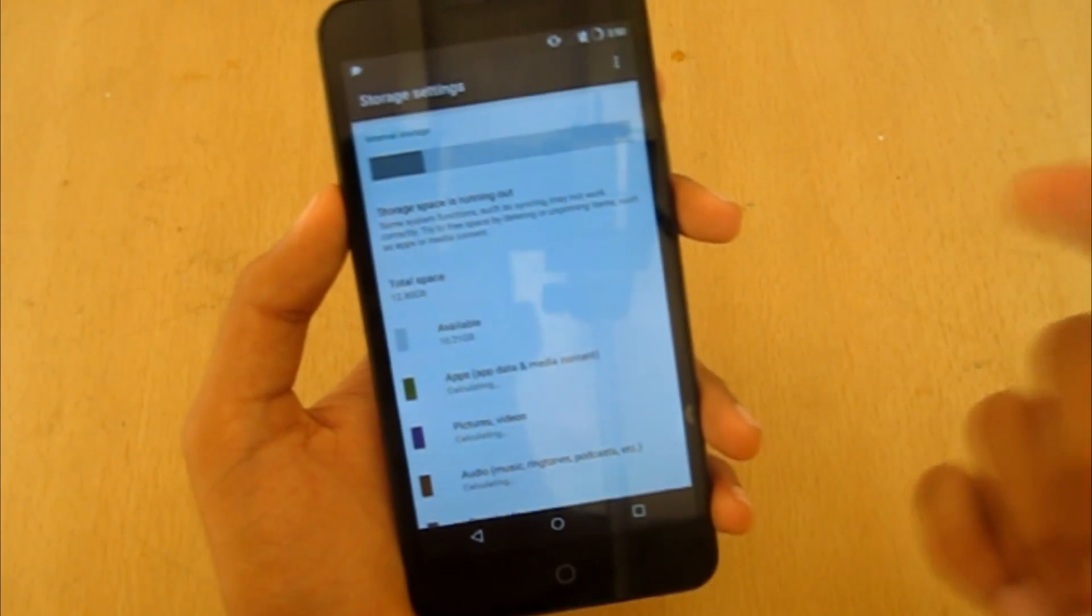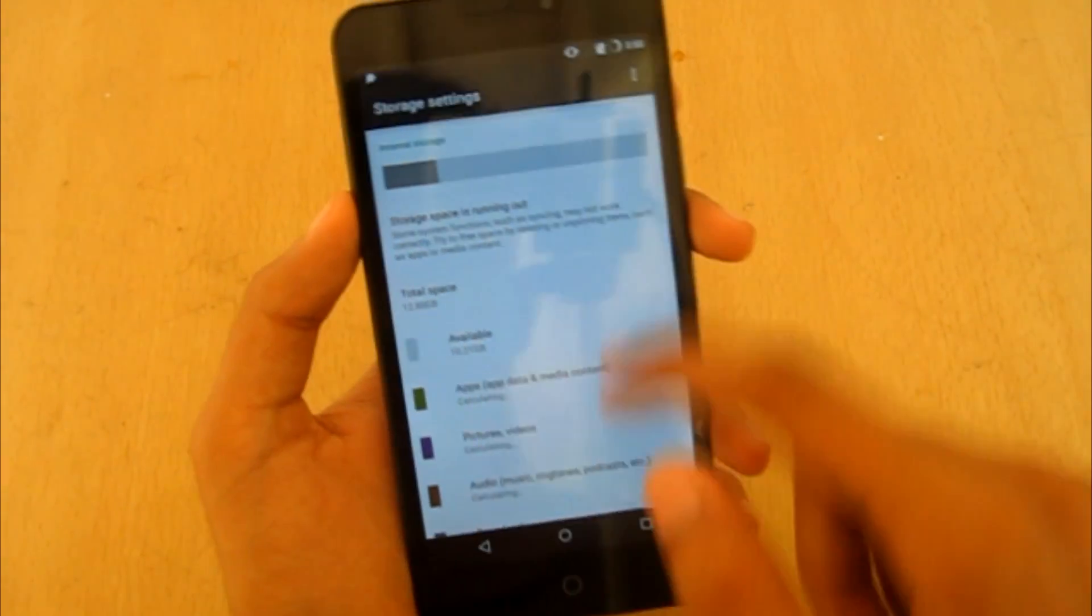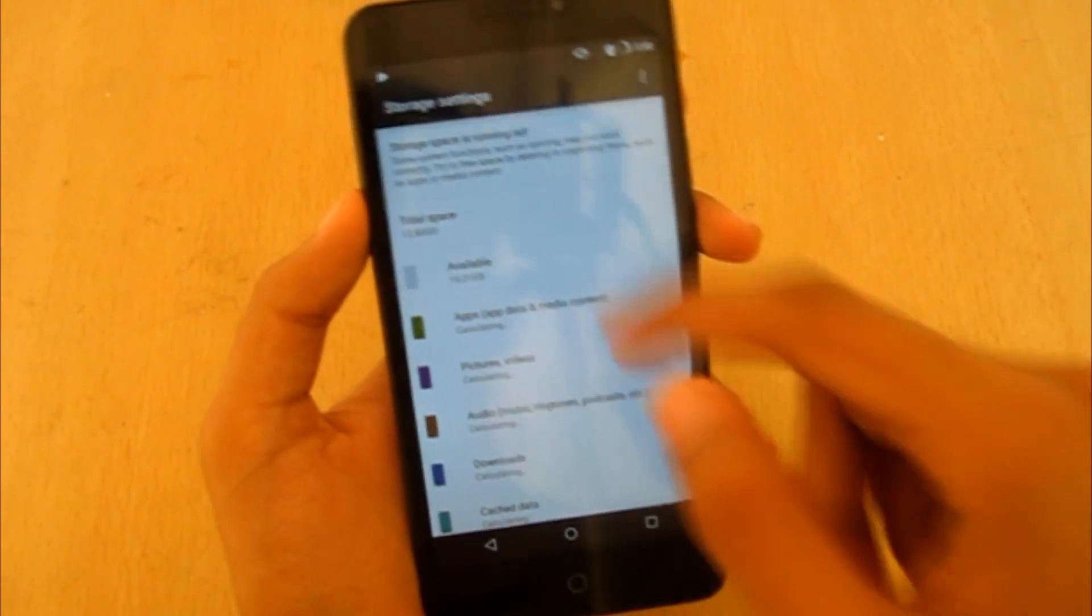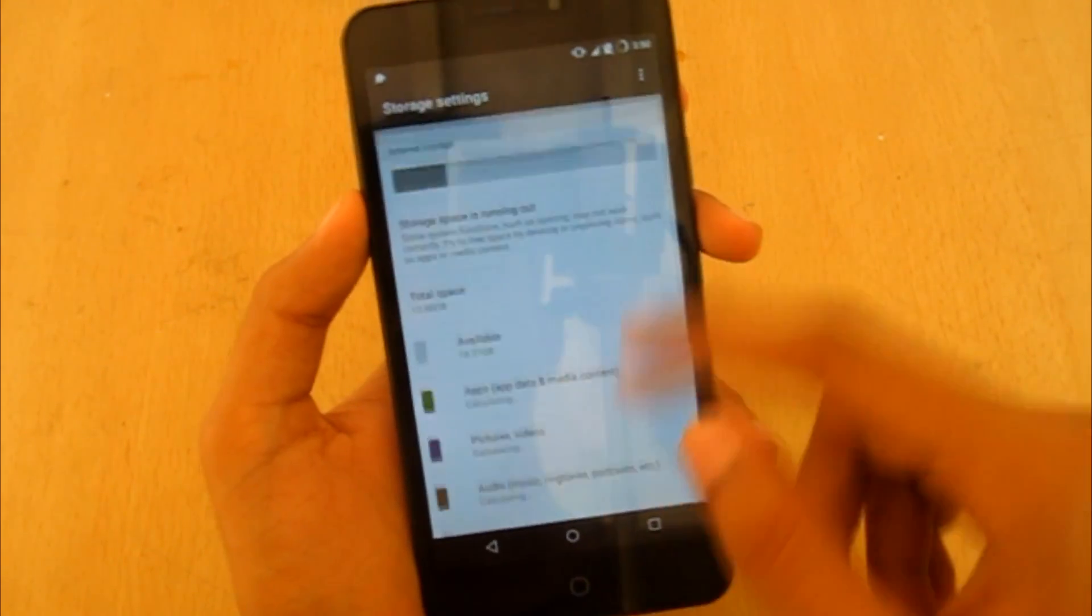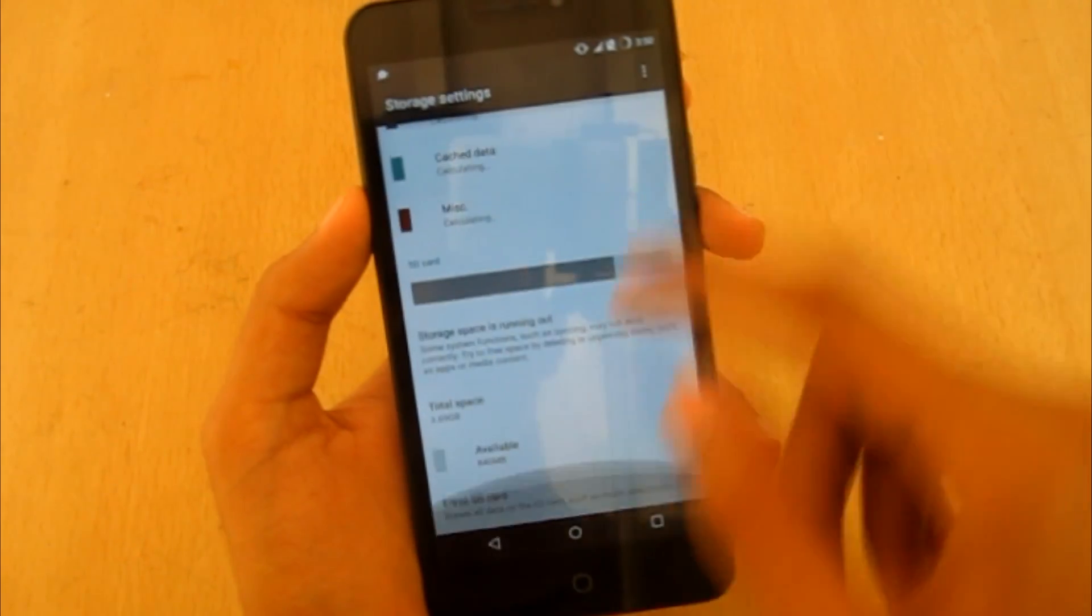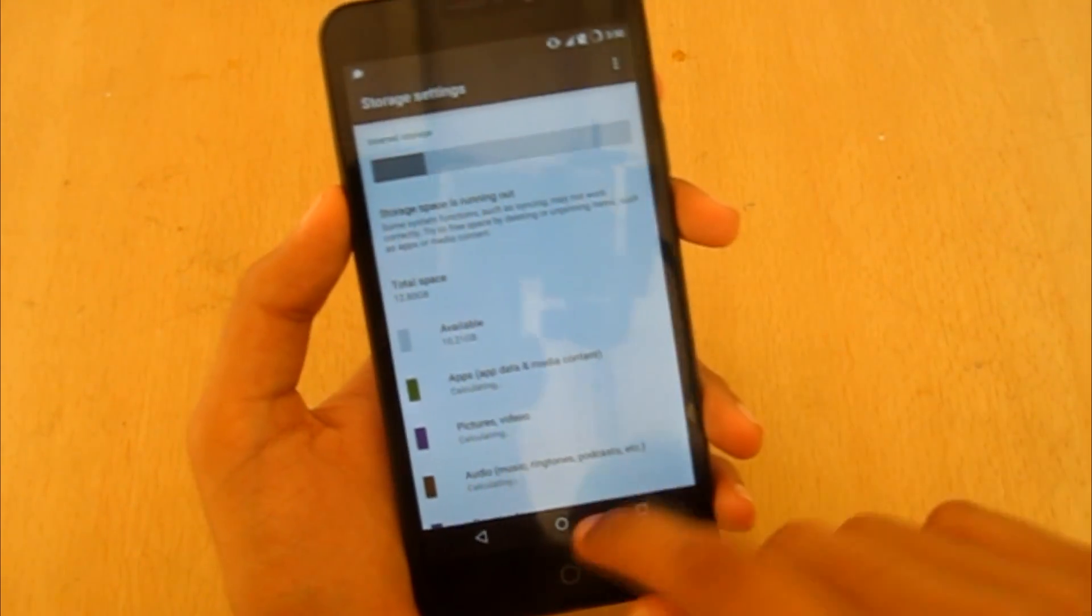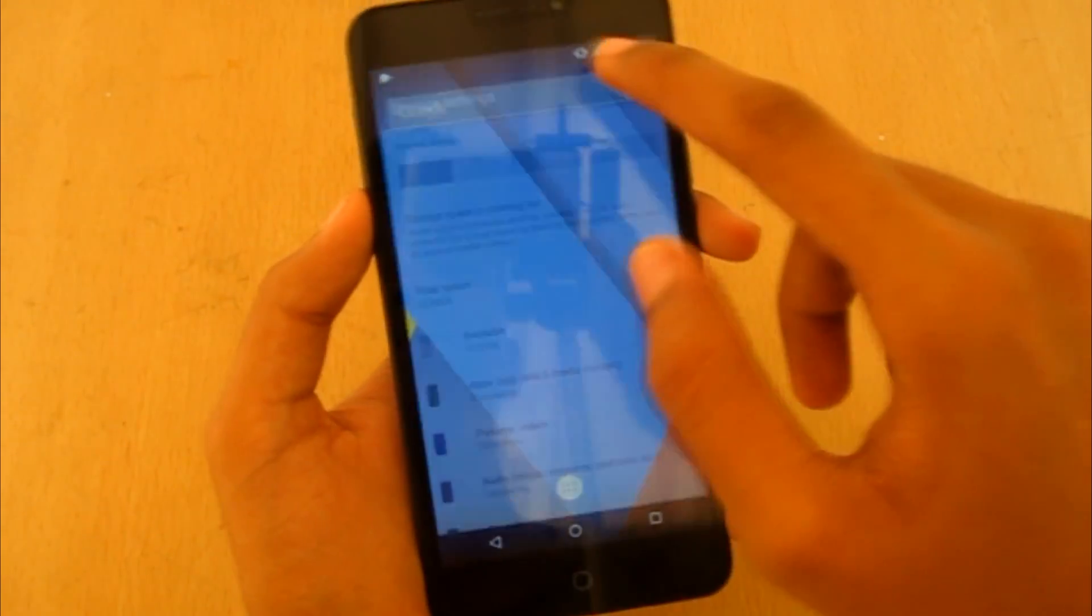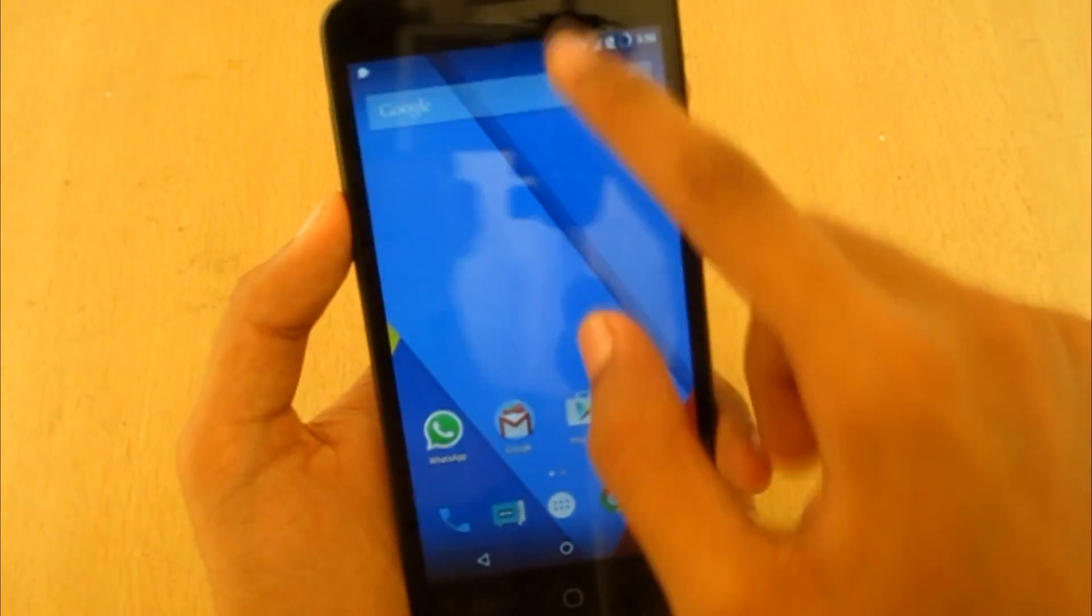It shows that the system space is running out whereas there is 10.21 GB available, so might be some problem. Let's check if the kernel is installed or not.